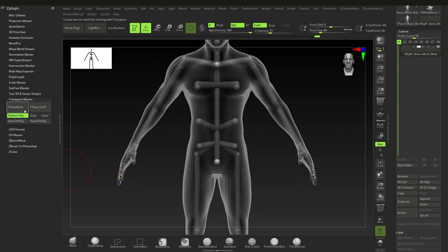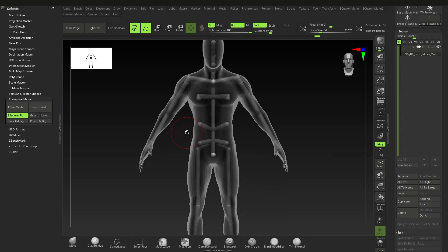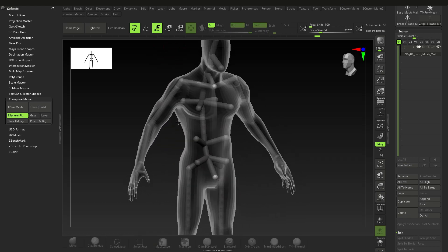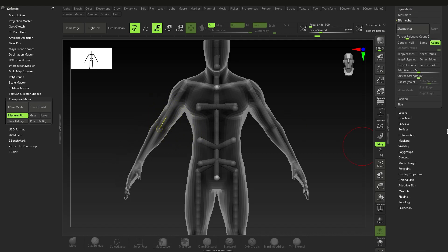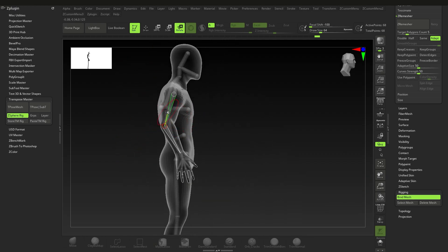When you're posing something, you don't want to add any geometry to it — whether it's the rig or the actual mesh — either way it's not a good idea. Go to Move and try to move things — you'll notice nothing happens. That's because ZBrush makes you jump through menus. Go down to Rigging and say Bind Mesh — binding the mesh will allow you to actually move it around.